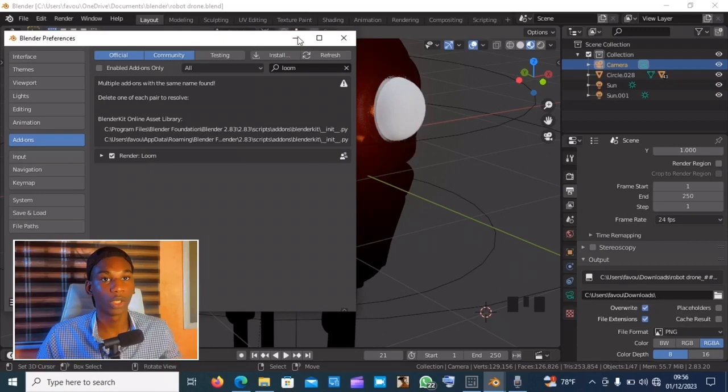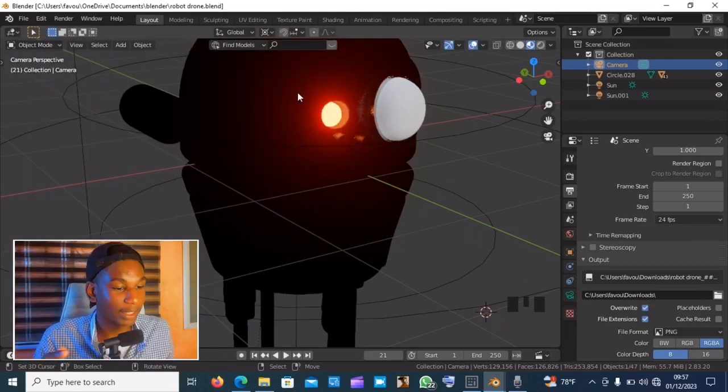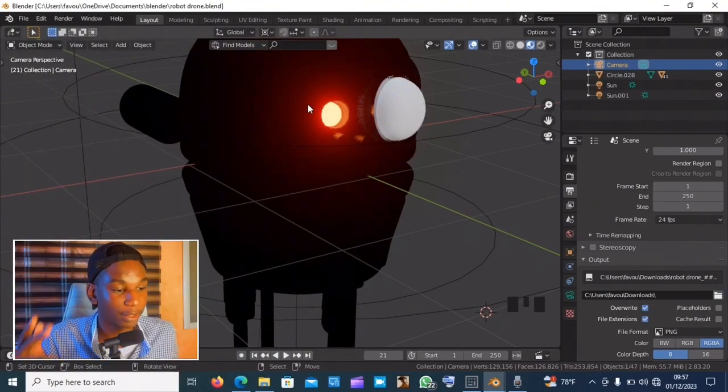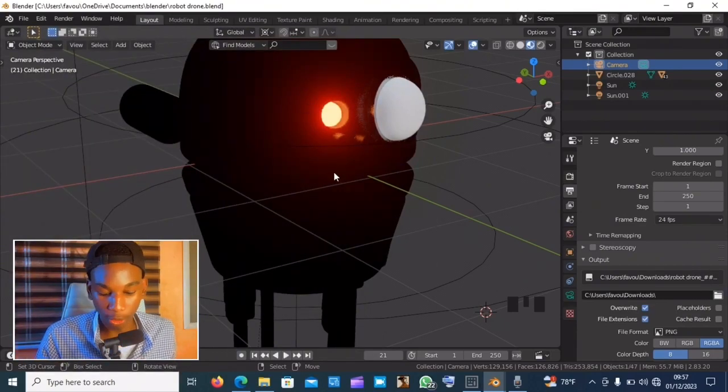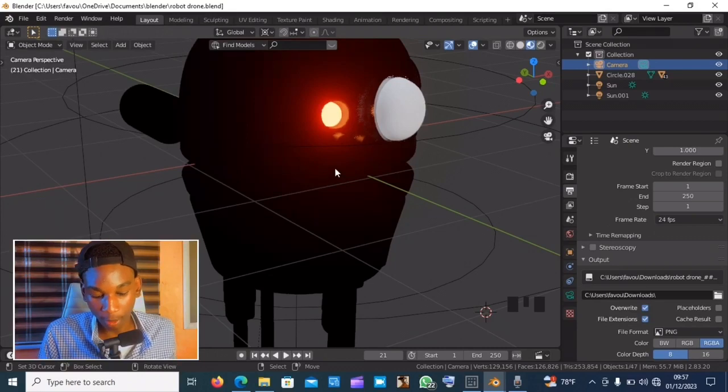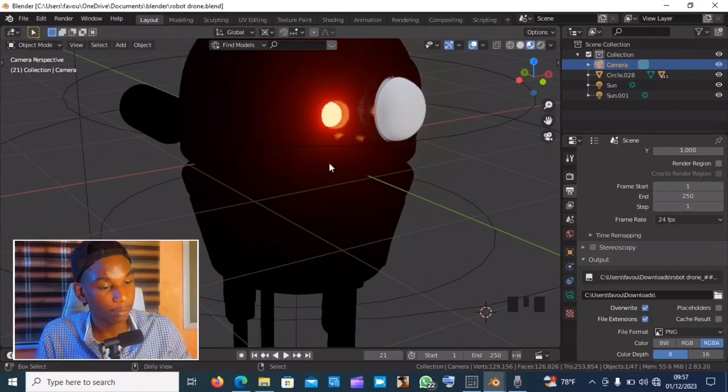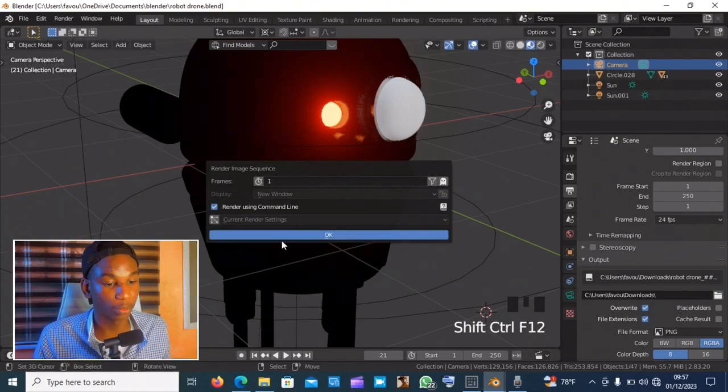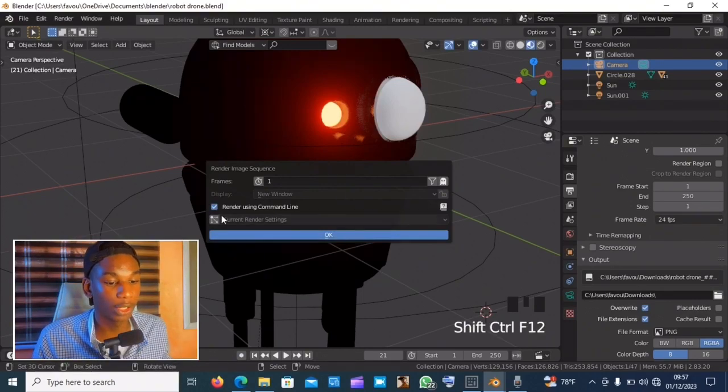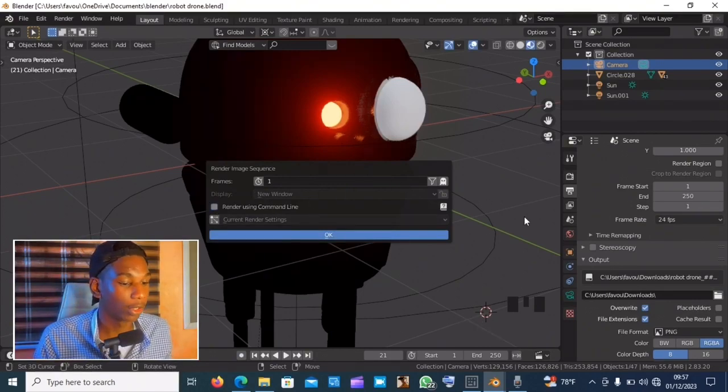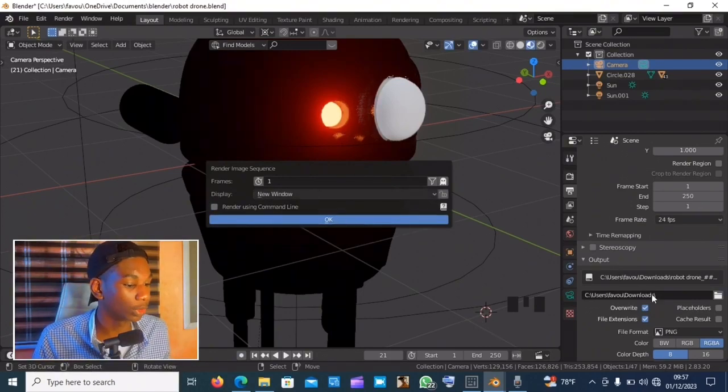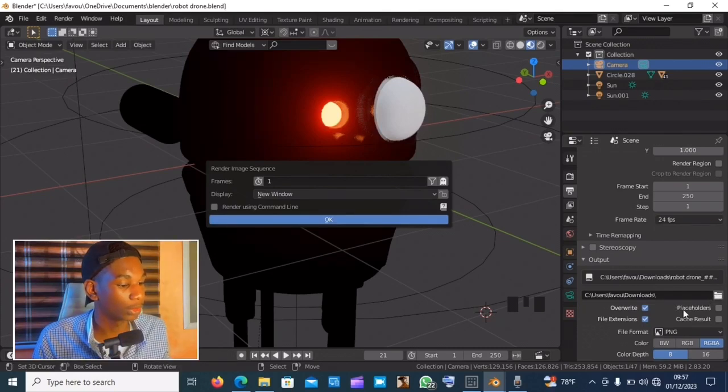So right in Blender it is very easy to use. Just tap on Ctrl+Shift+F12 on your keyboard and it should bring out this command line. Now you just select the folder where you want it to be saved.